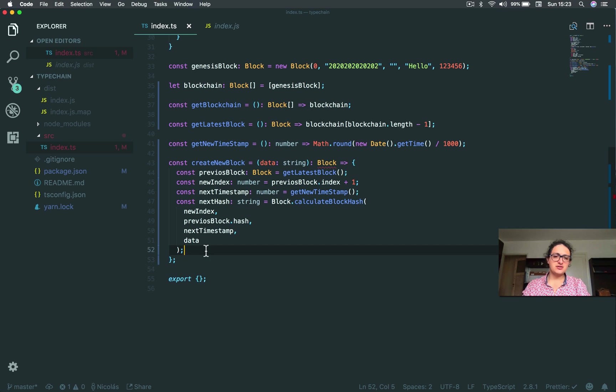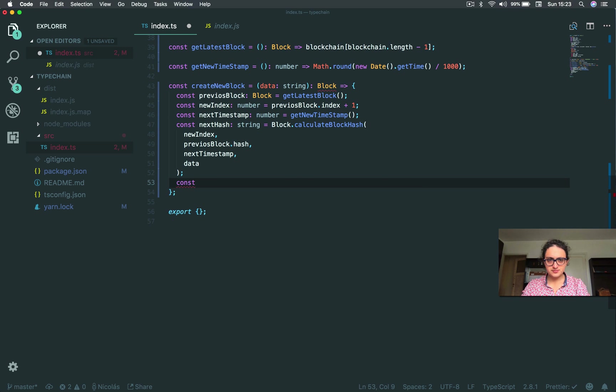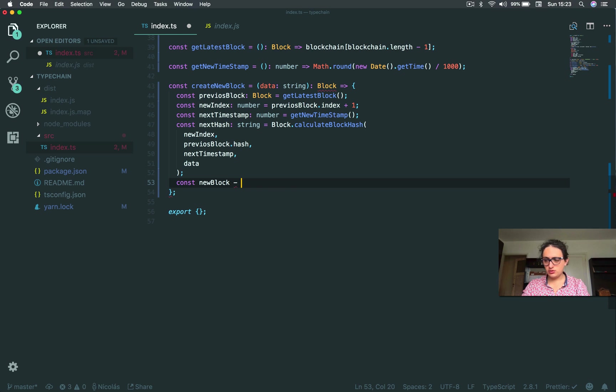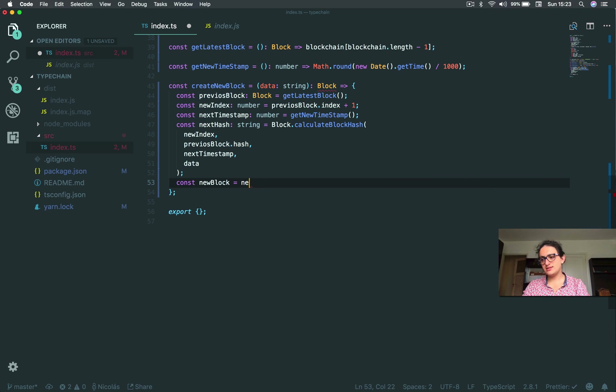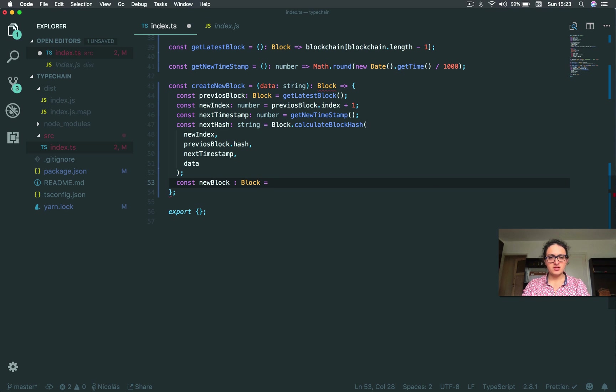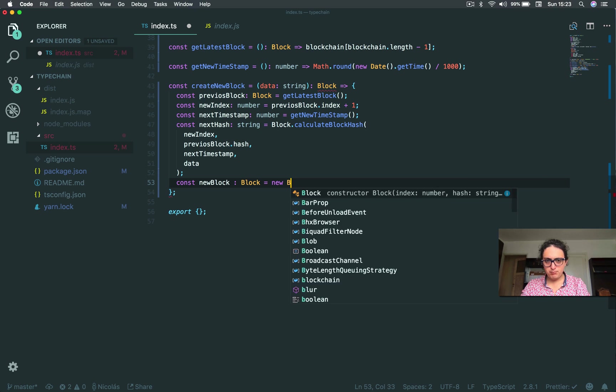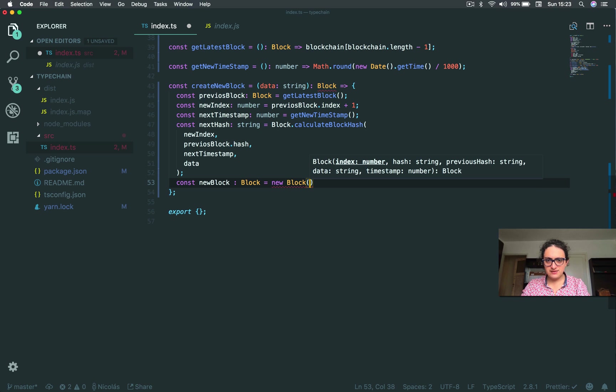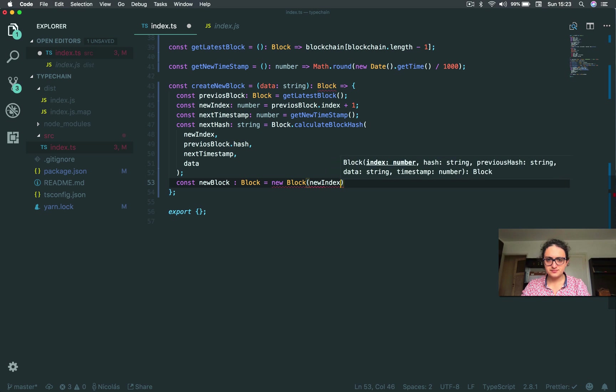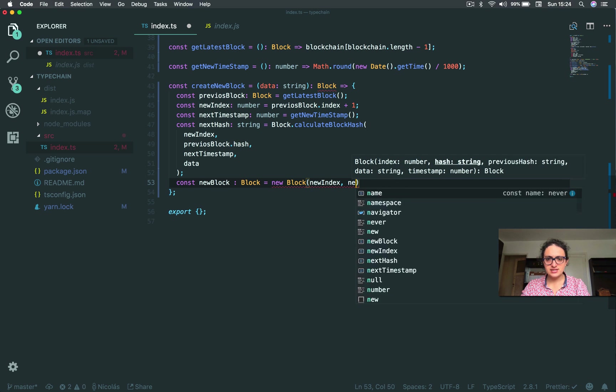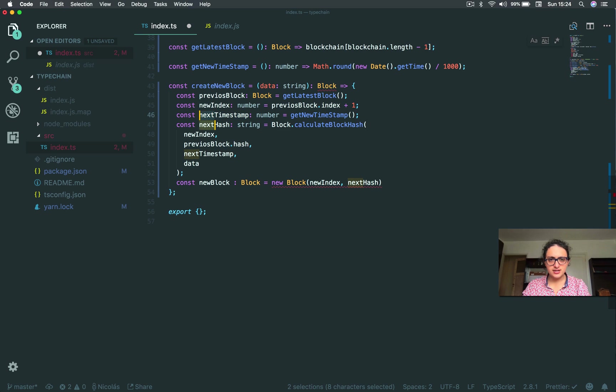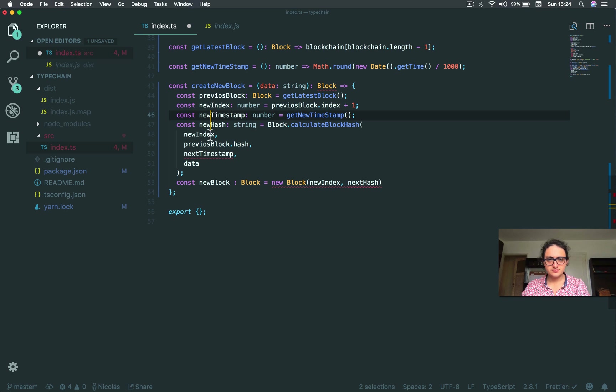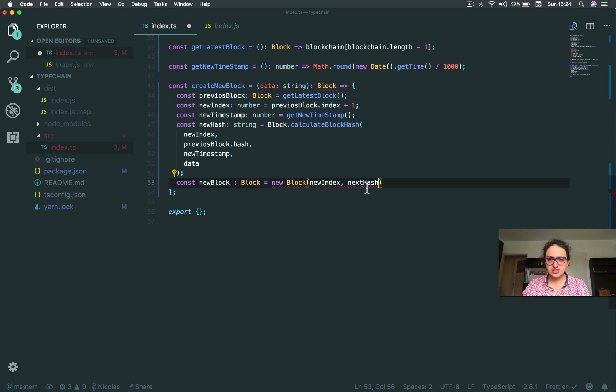And now let's create a new block. So I will say const new block equals new block. But wait one second. I need to say, this returns a block. This is a block. All right. New block. It's a block. And I say new block. And I give all the things it needs. So it needs the new index. Let's change from next to new. All right.